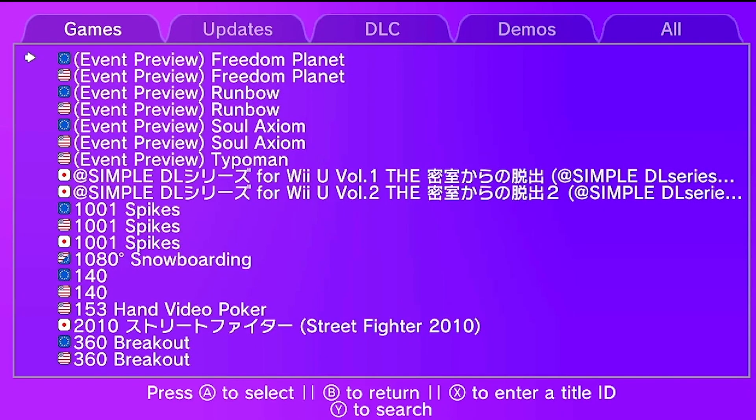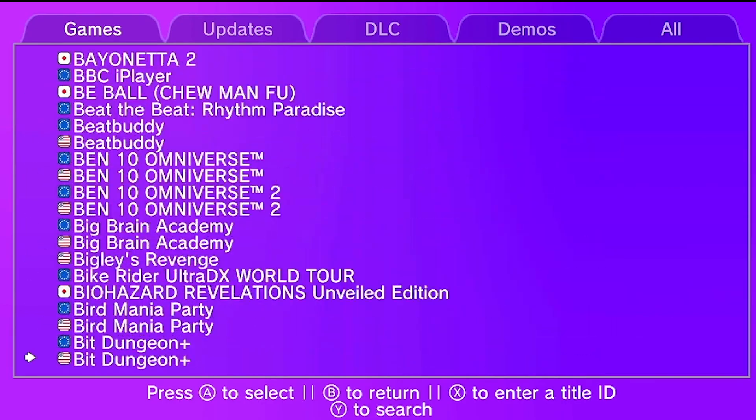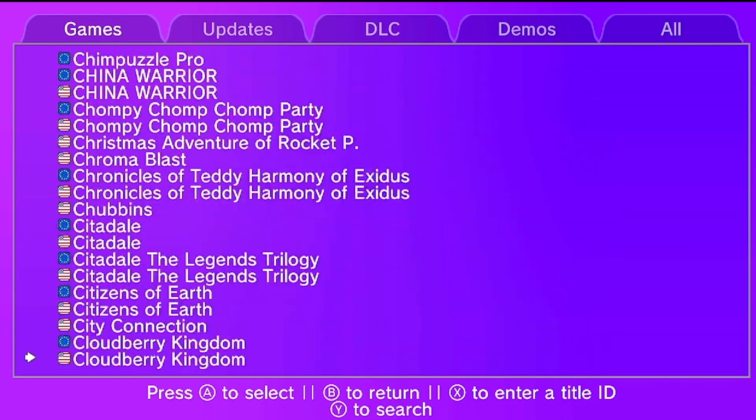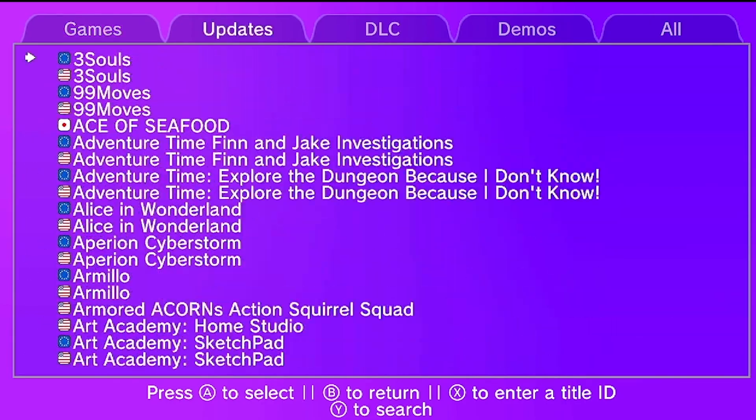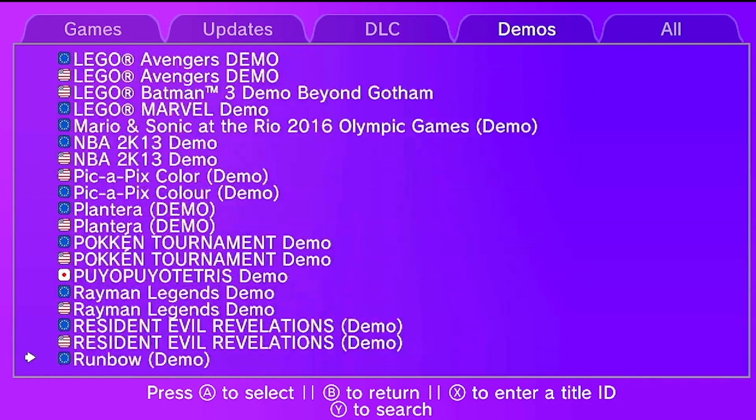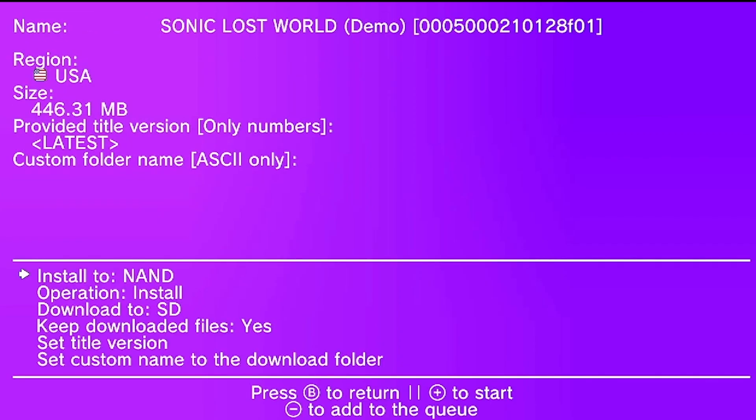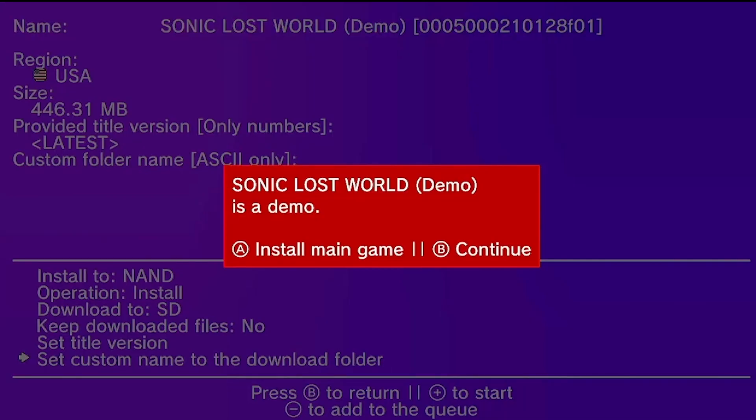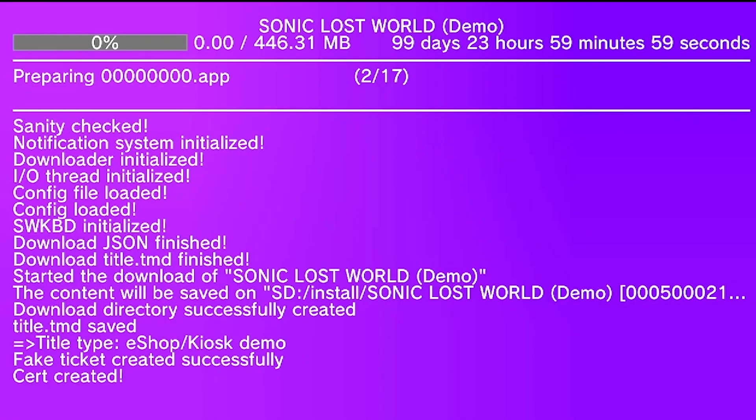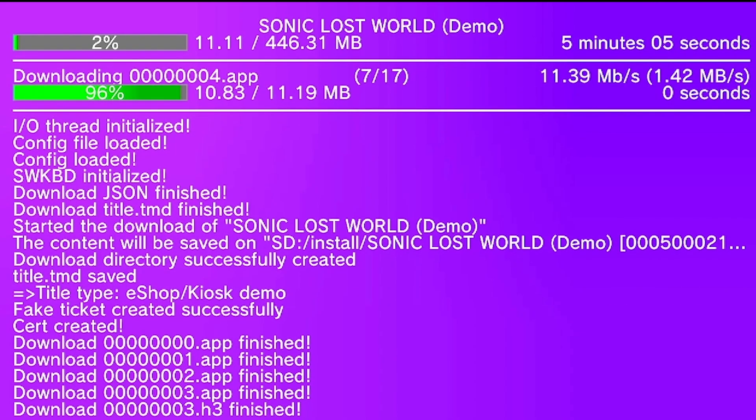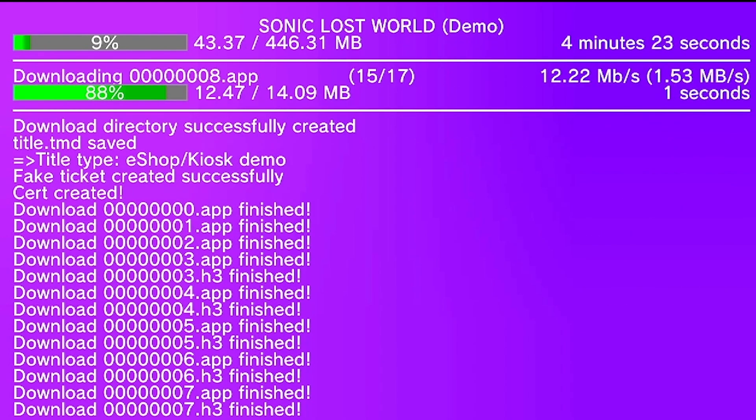Once it loads, you're going to get to this screen. And then from here, we're going to go to download content, and then you can see all the games that it has. It has a bunch of games. I'm going to download a demo real quick. Sonic Lost World. Downloaded files, I'm going to put that as no. And yes, it's just a demo, so you can download quick. Just wait for it to download. Depending on your internet, it might take a while. So I'll just come back when this is done.